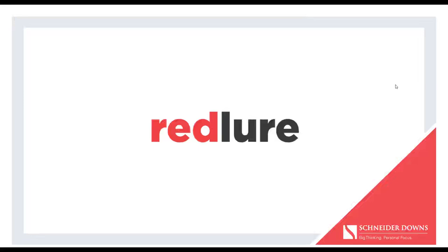Today we're taking a look at an offensive security phishing framework I've created called Redlure. We've got a live demo we're going to hop into shortly, but before that I've got a quick three slides I want to cover.